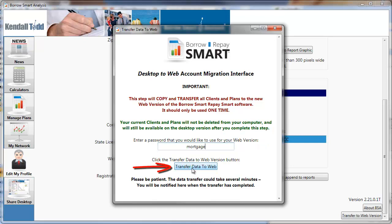This will migrate all of your data to the website securely. It will take anywhere from 15 seconds to 2-3 minutes depending on the number of plans you have.